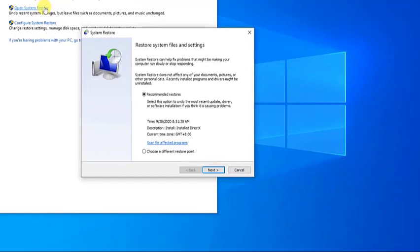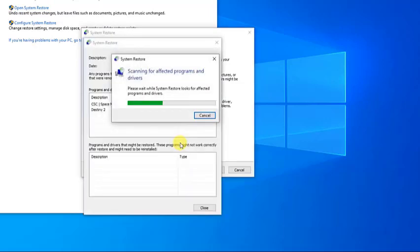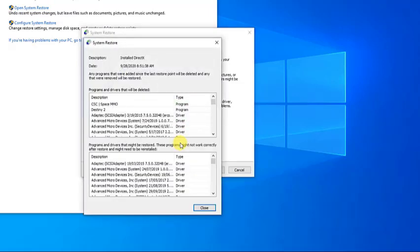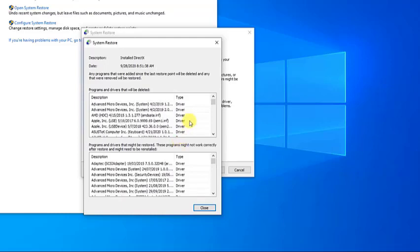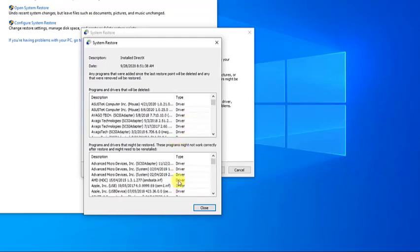Then select the restore point that you want to use in the list of results and then select Scan for Affected Programs. You'll see a list of items that will be deleted if you remove this restore point. If you're OK with the deletions, click on Close.